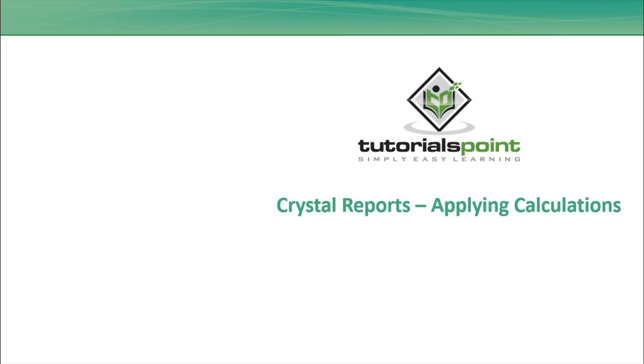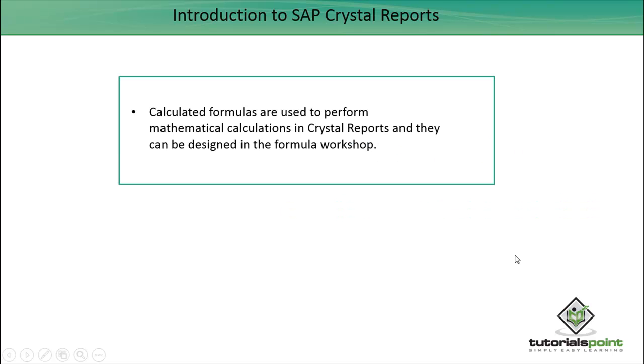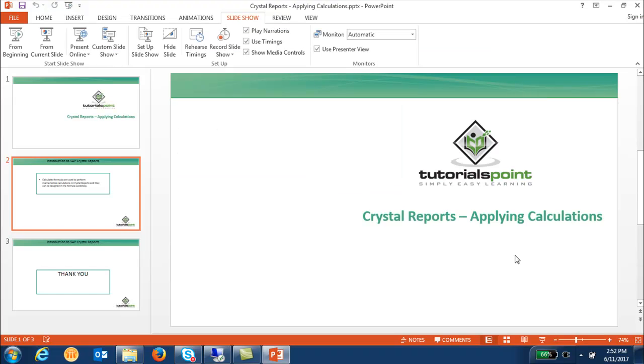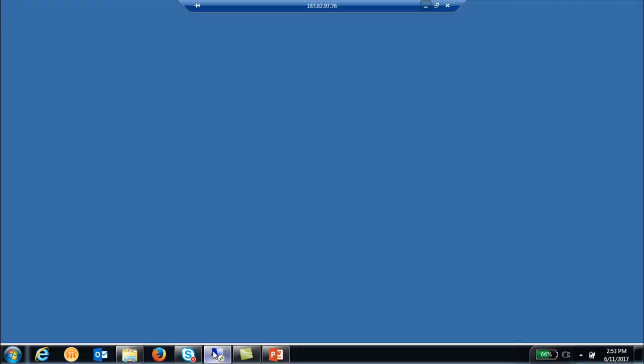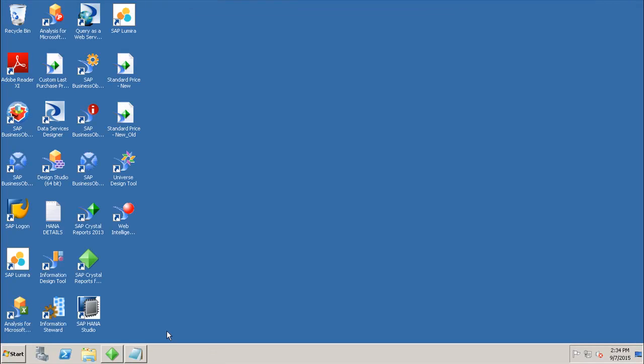Hello friends, welcome to Tutorials Point. In this tutorial we will see how we can apply calculations in Crystal Report for Enterprise tool. The calculated formulas are used to perform mathematical calculations in Crystal Report and they can be designed in the Formula Workshop. So let's go to the tool and see how we can create Crystal Report formulas using the tool.